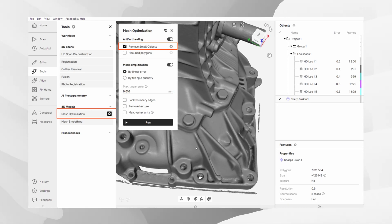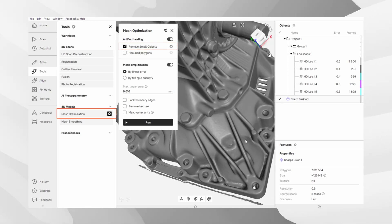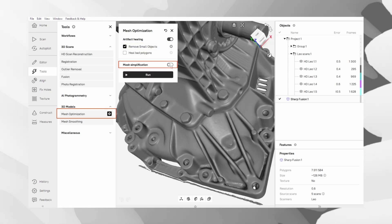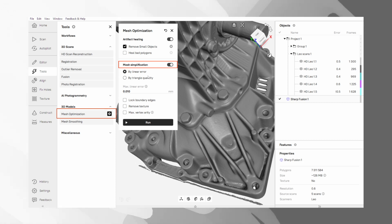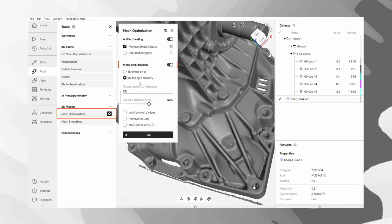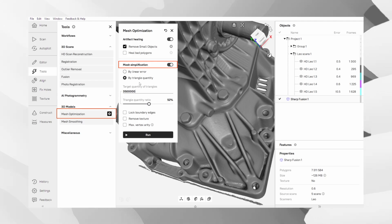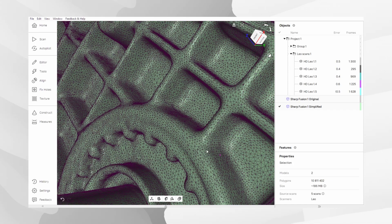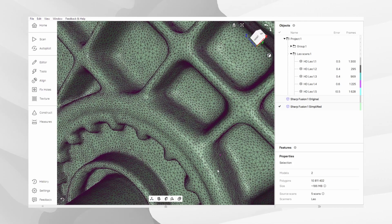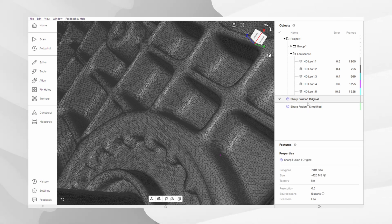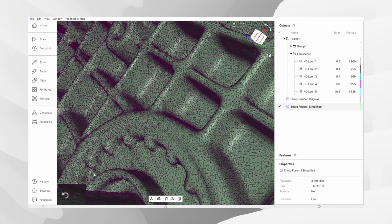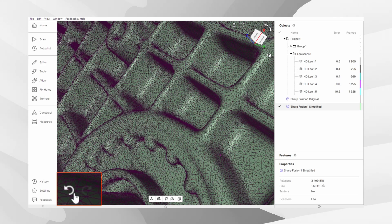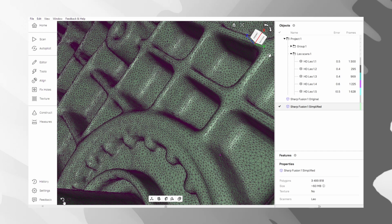The second tool is Mesh Simplification. This algorithm intelligently reduces the polygon count to decrease file size while preserving detail on complex surfaces. You can optimize by relative level or, if you have a specific requirement, you can target an approximate number of polygons for the final model. Simply enter the desired value here if you have a target in mind. It is very important to remember that any action in Artec Studio can be reversed. If the resulting simplified model does not meet your expectations, you can always undo this step and try again, with a different optimization level or target count until you achieve the desired balance.